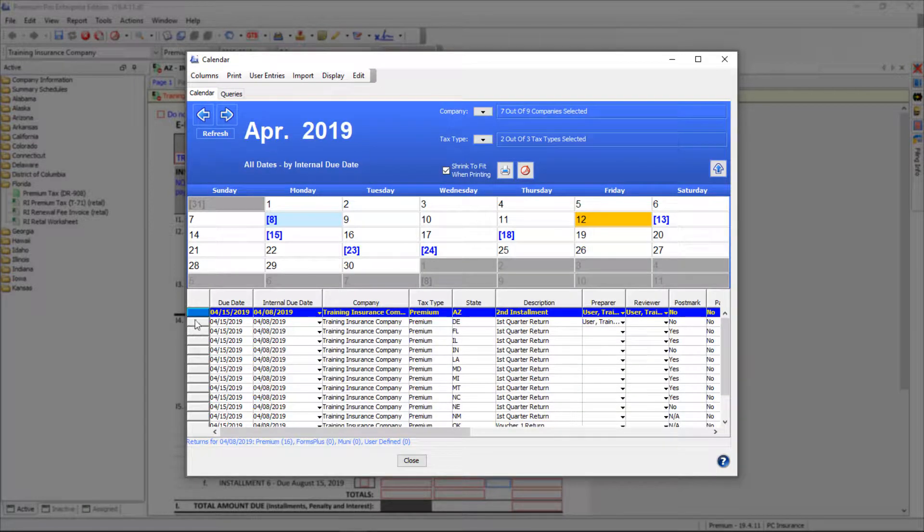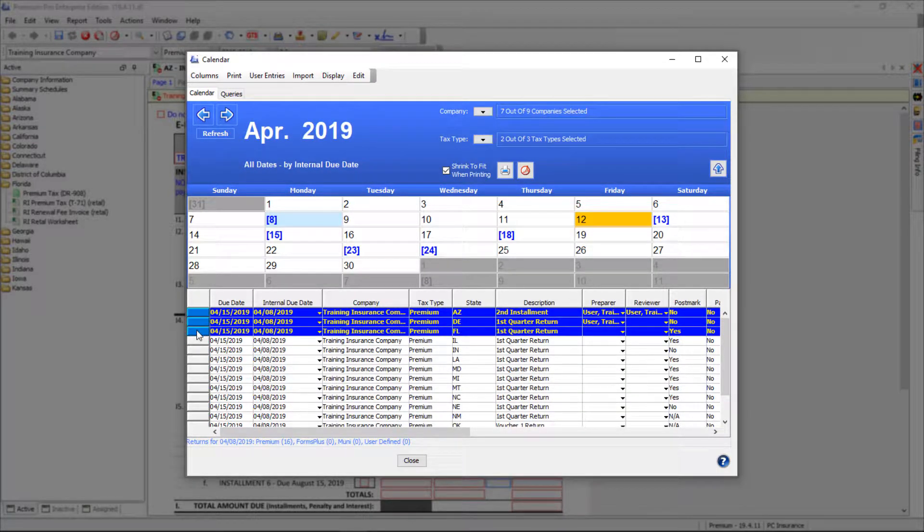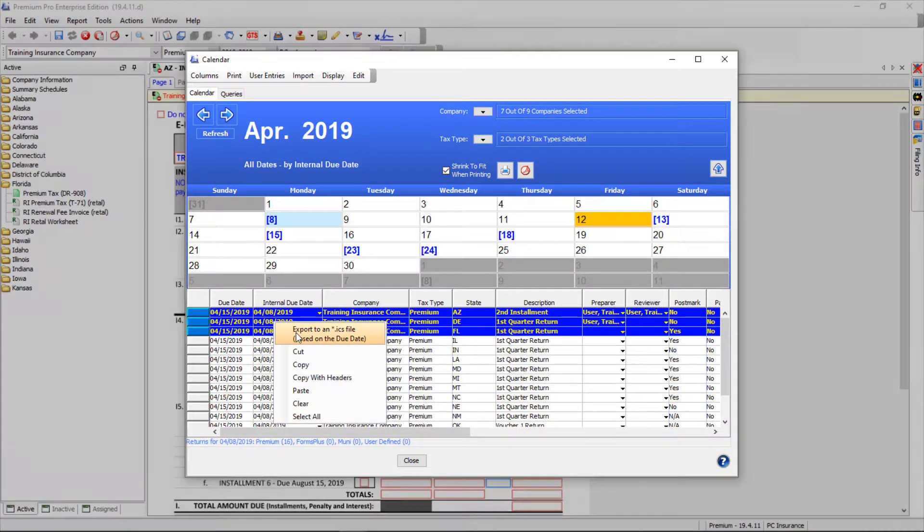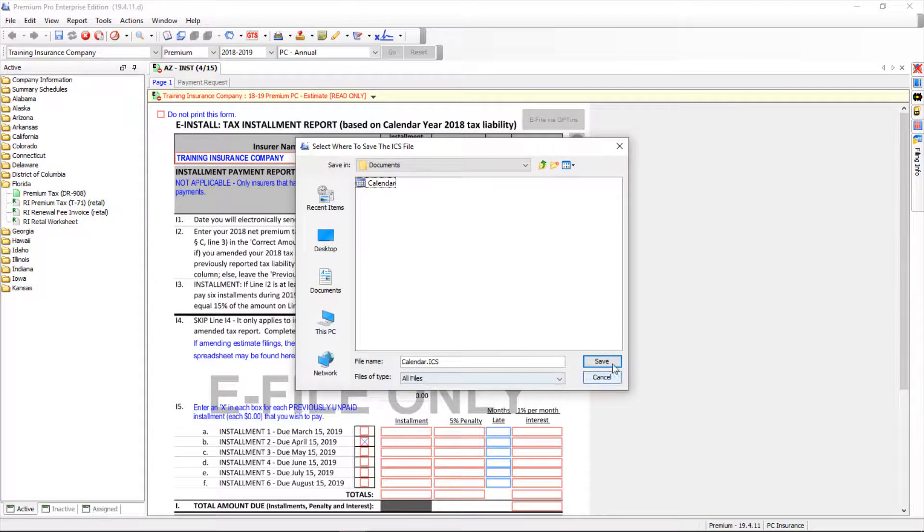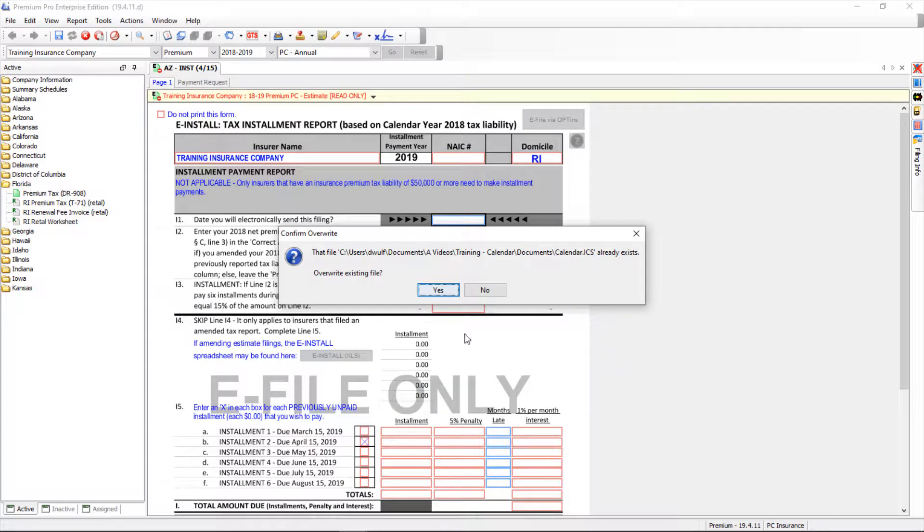From the date list, click on the entry you wish to export. It will be highlighted in blue. Right-click on the highlighted entry and select Export to an ICS file based on the due date. Enter a file name and choose where to save this exported file, then click Save.